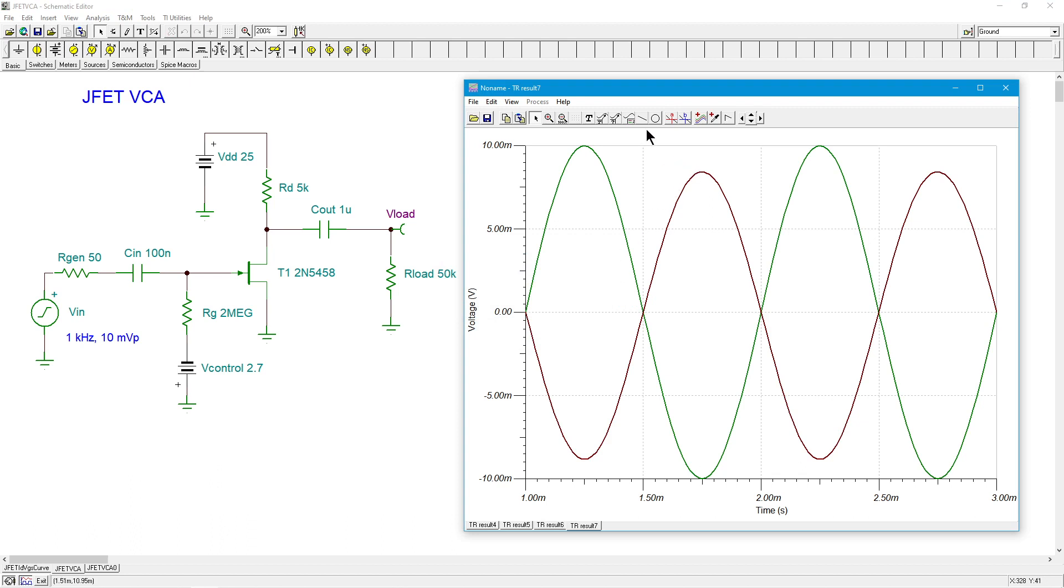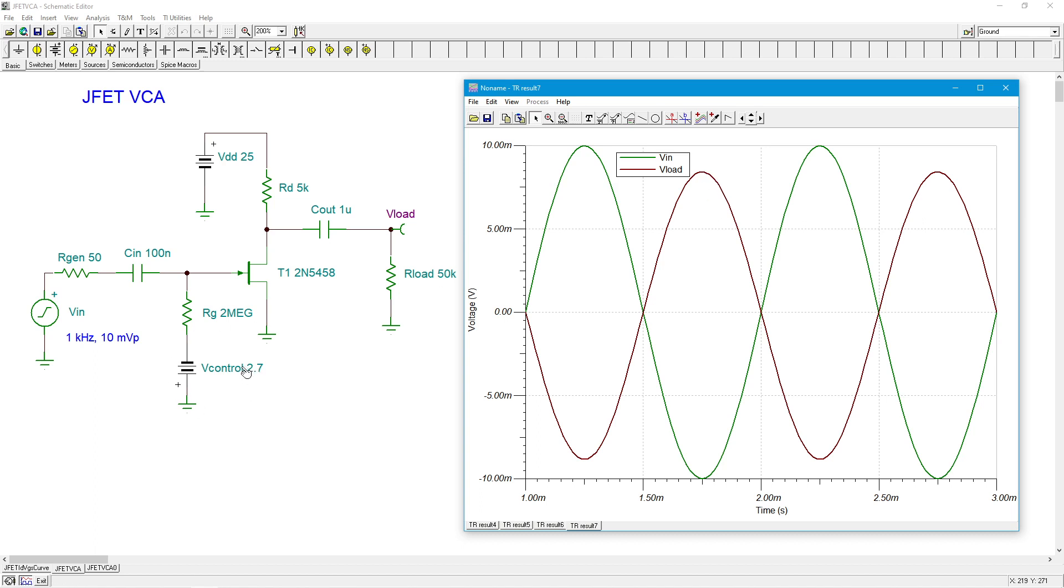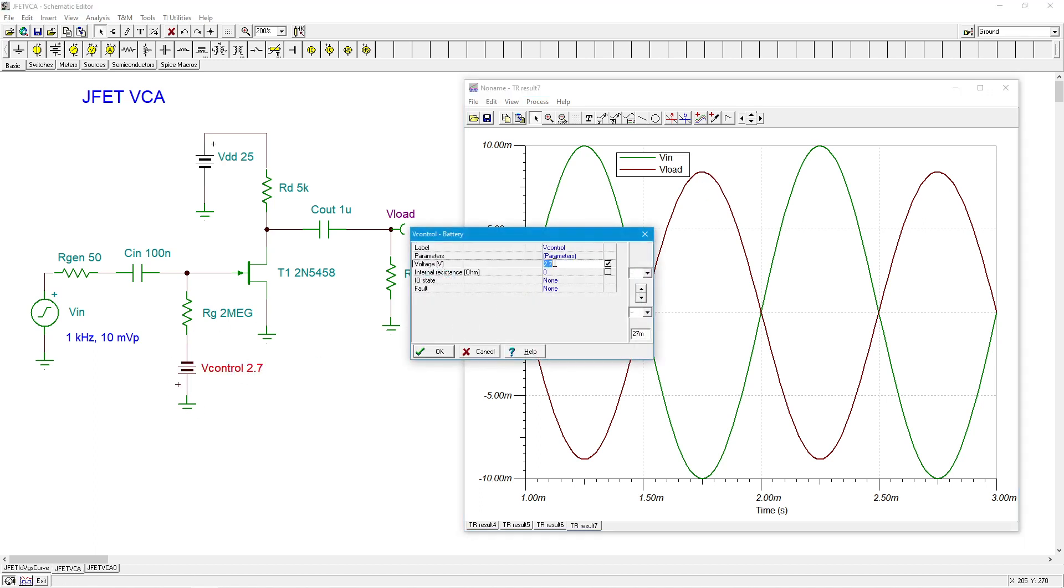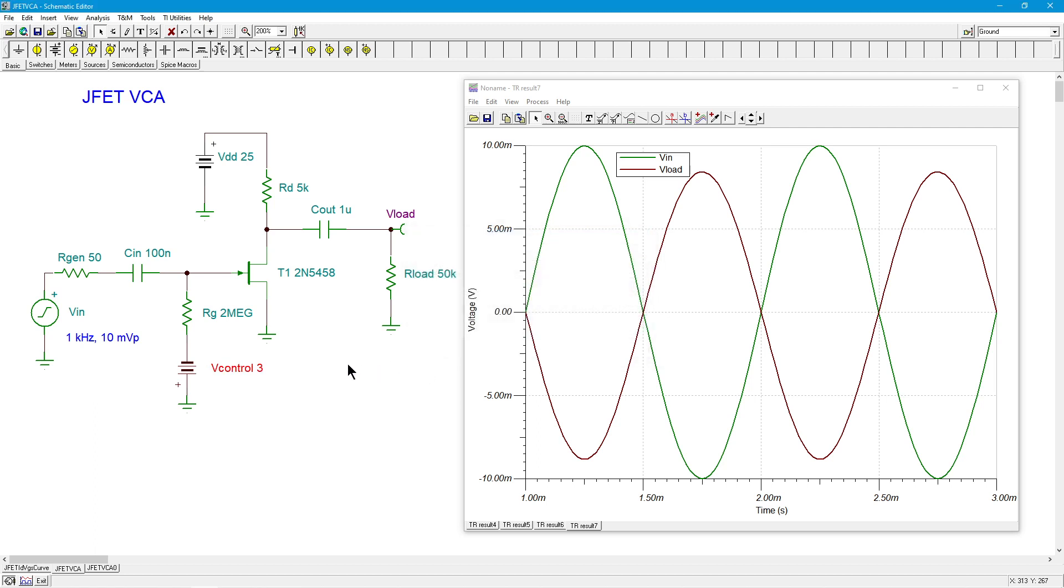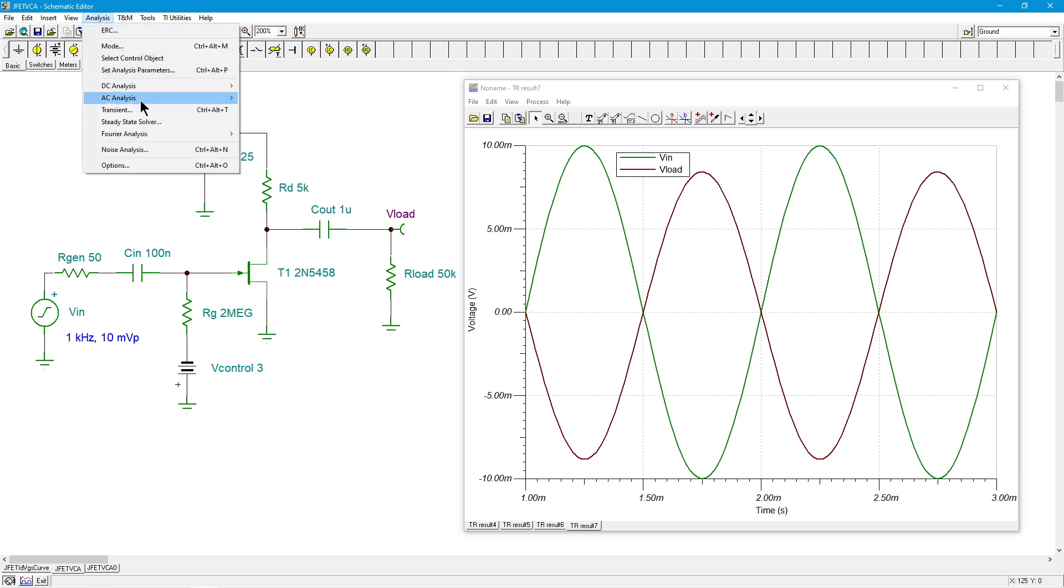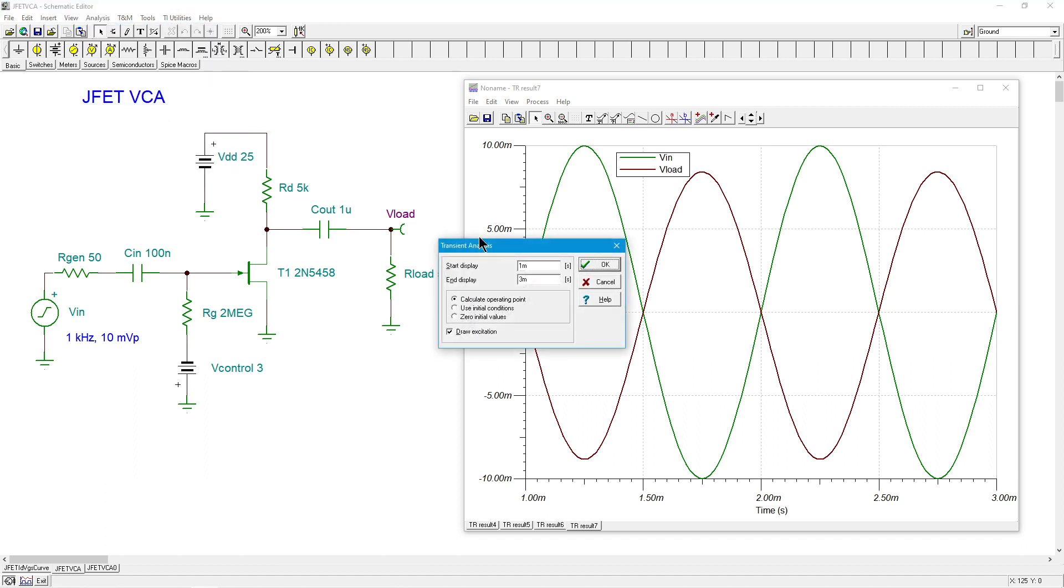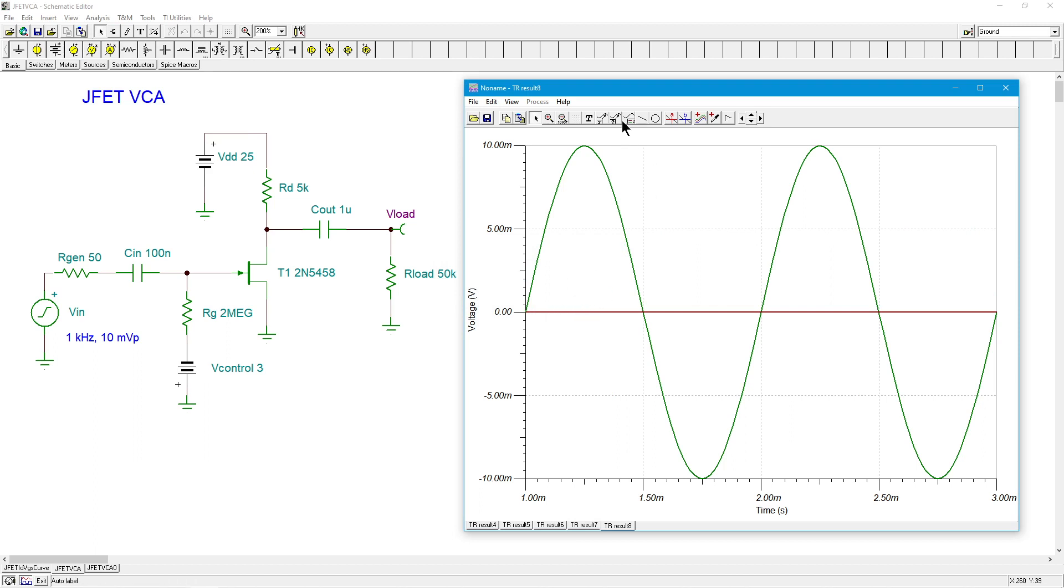There's Vload, the maroon. We can see that the gain is actually less than 1, maybe 0.8 or so. Now, what happens if we go beyond the value of VGS off, the magnitude? I'll just throw in 3 volts. This should turn the FET off completely. In other words, the GM should be 0, and therefore the gain should be 0. And boom, there you go. Your Vload, there's nothing there. I mean, if you zoom in on it, you'll probably see a little residual, but basically it's gone.